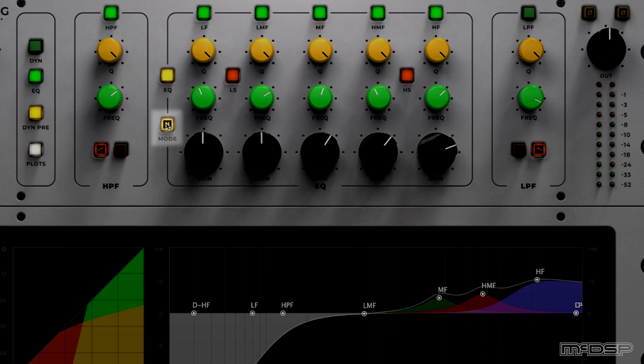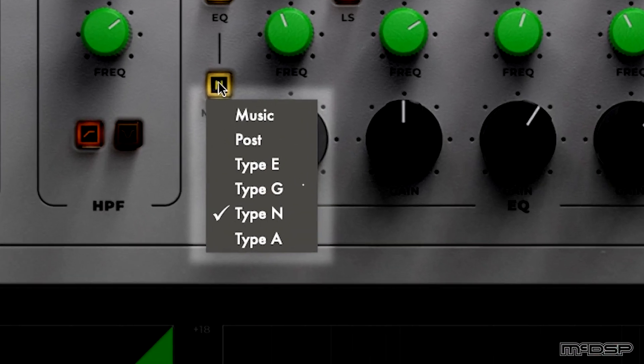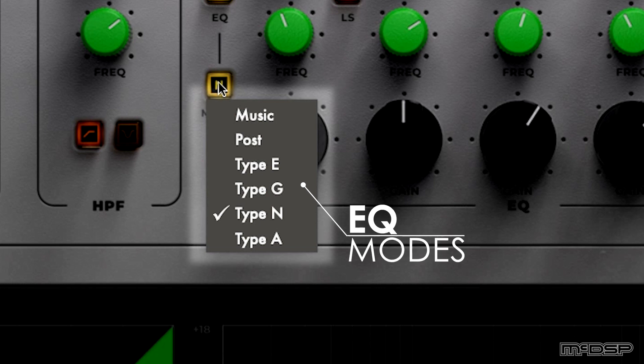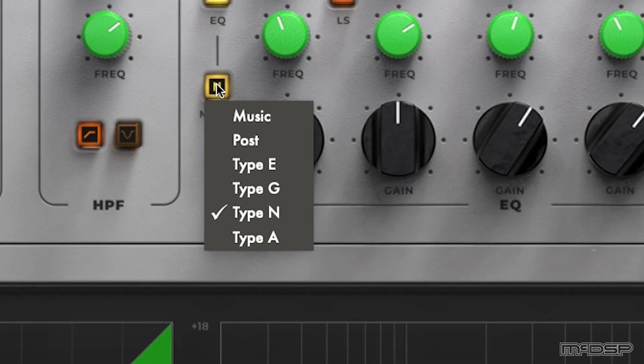Type-N is just one of Channel G's six different EQ modes, each of which models a different world-famous analog console. You can find more information about each of these EQ modes down below in the description.